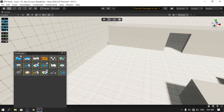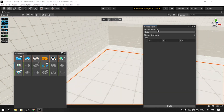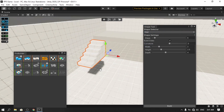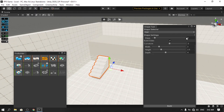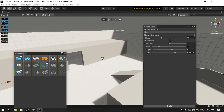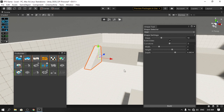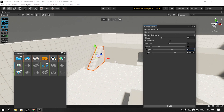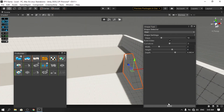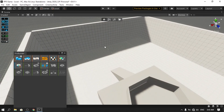Now let's add stairs. Hold Alt with the New Shape tool, change the shape to Stair, and move it into position. You can change settings like the number of steps, width, and height. To add stairs on the other side, duplicate with Ctrl+D. Make sure to build first, or reuse the previous settings. Move the duplicate to the other side and hit Build again.